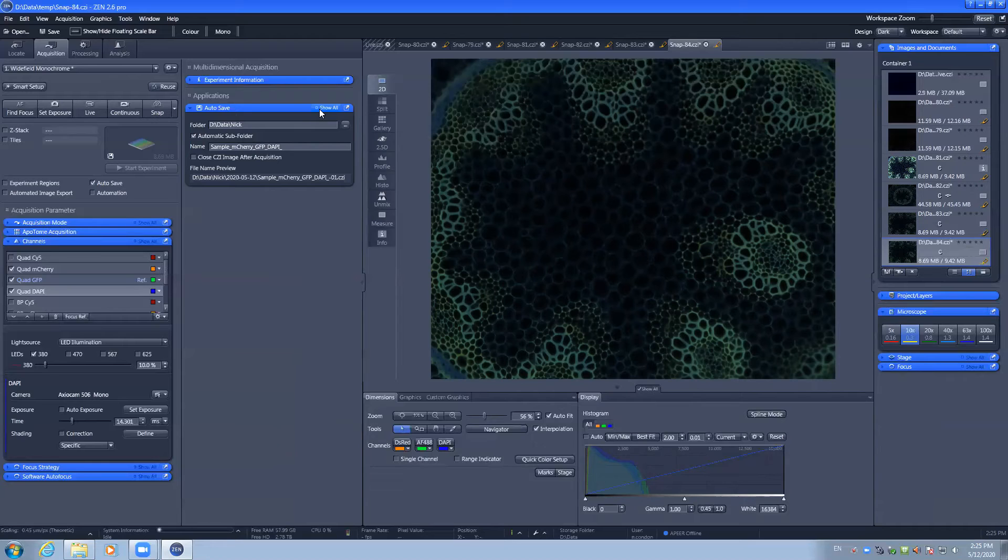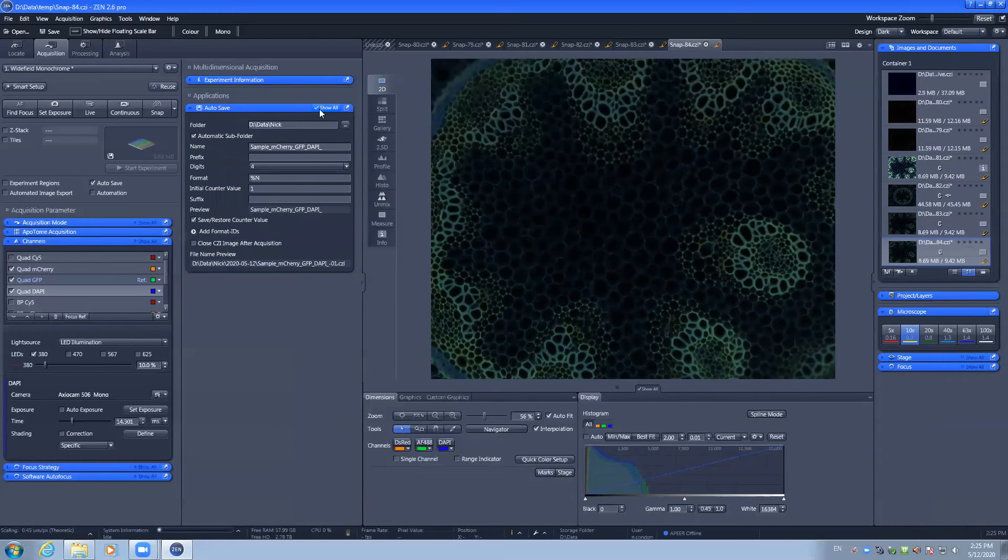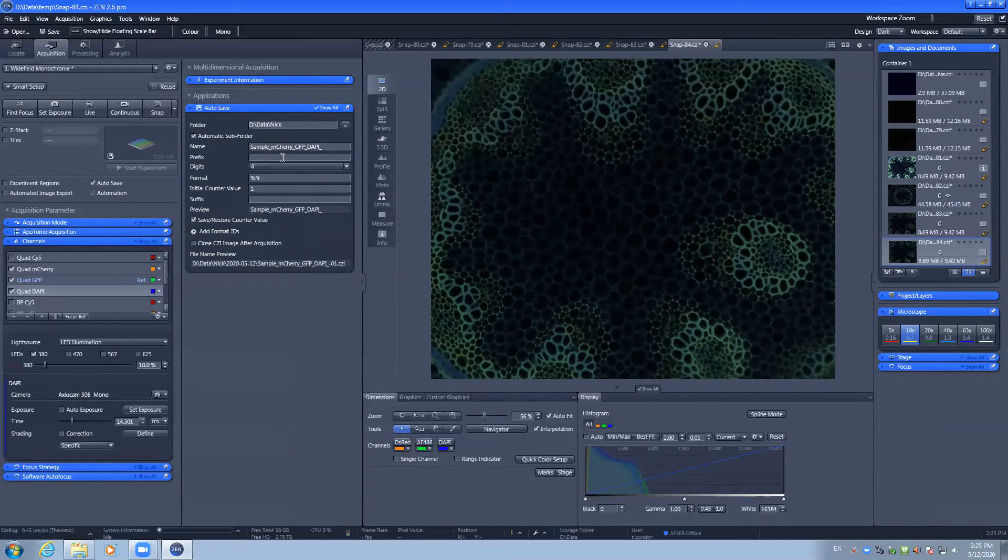Some menus also have the show all option, which lets you see a number of additional options that you may require.